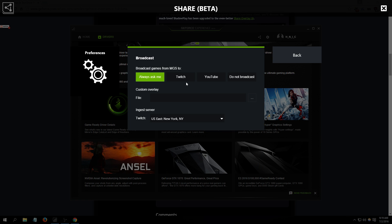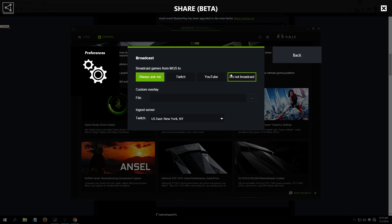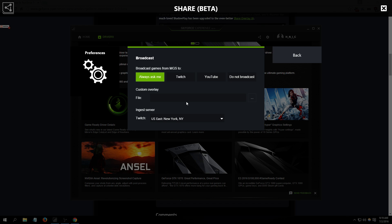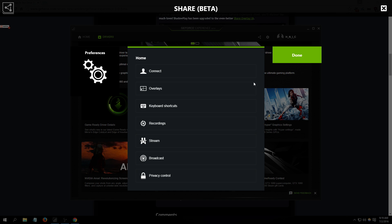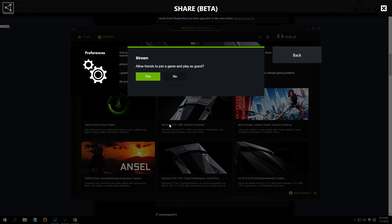So yeah, as you can see right here, you can stream to Twitch, YouTube, or you can not broadcast at all. Or once you start recording or streaming it will ask you if you want to stream it to Twitch or YouTube.